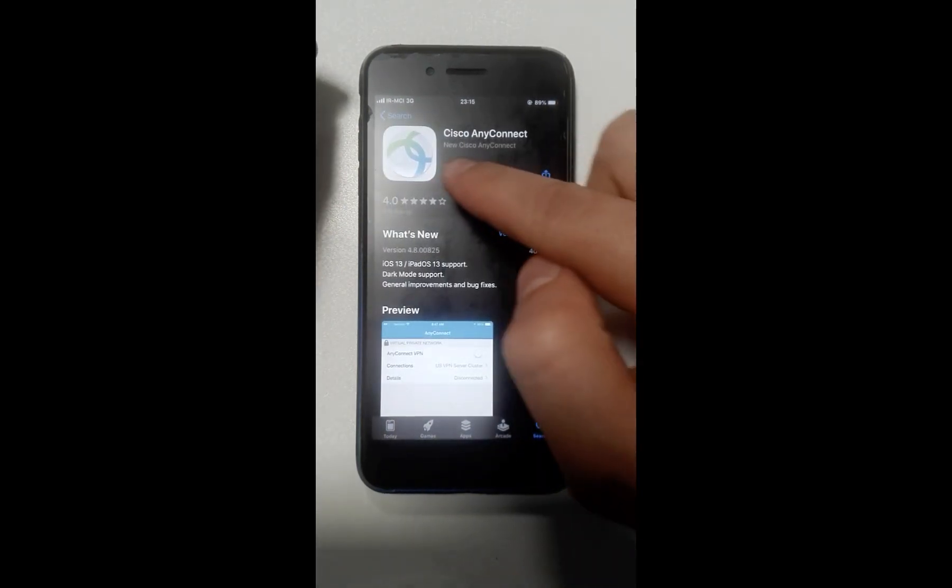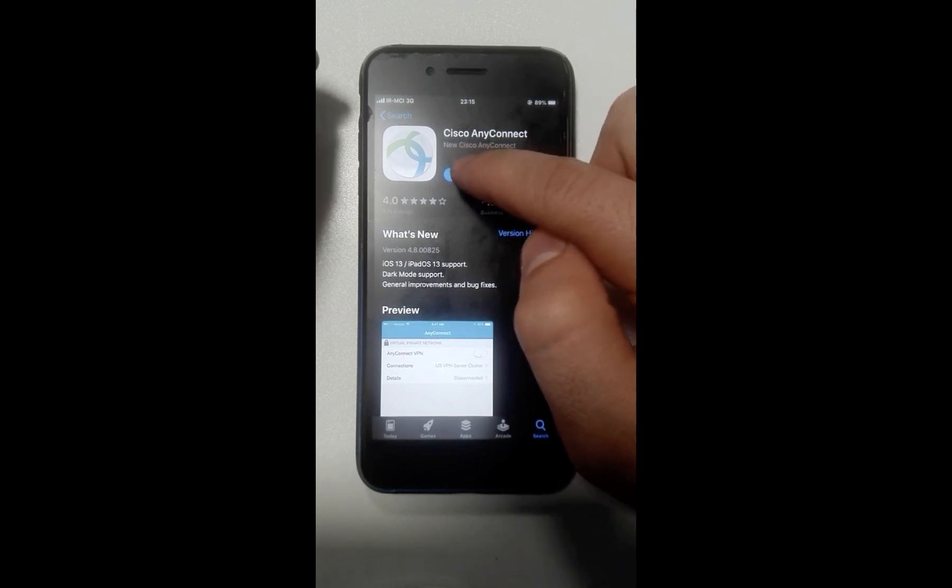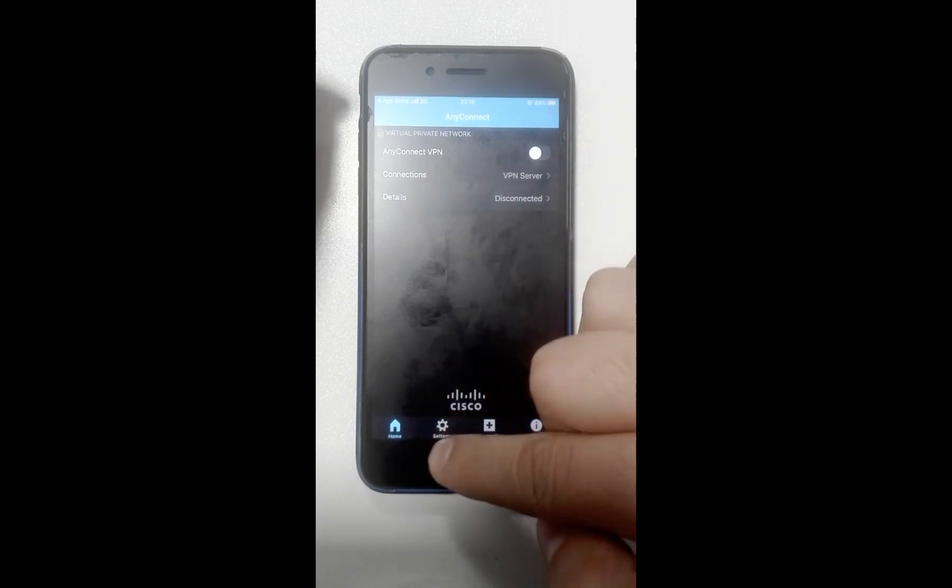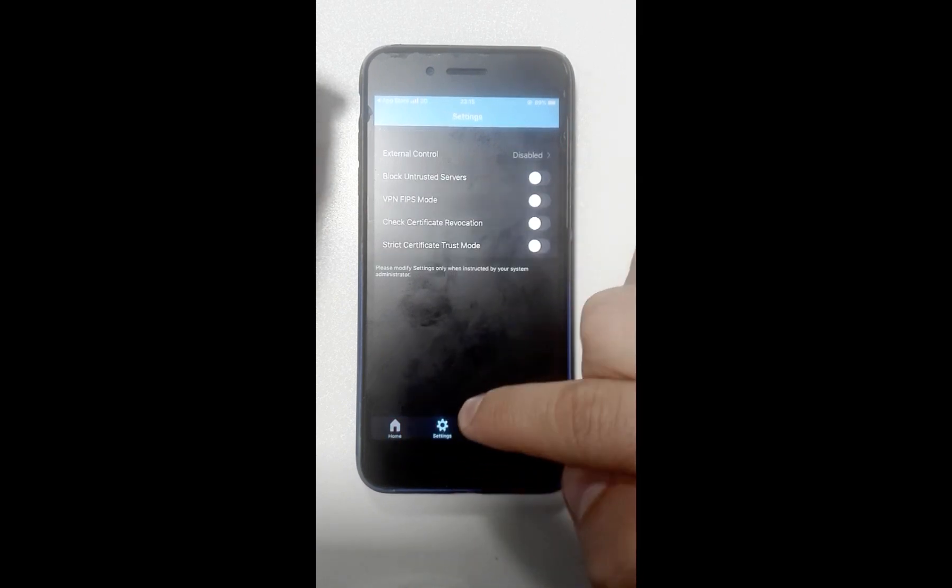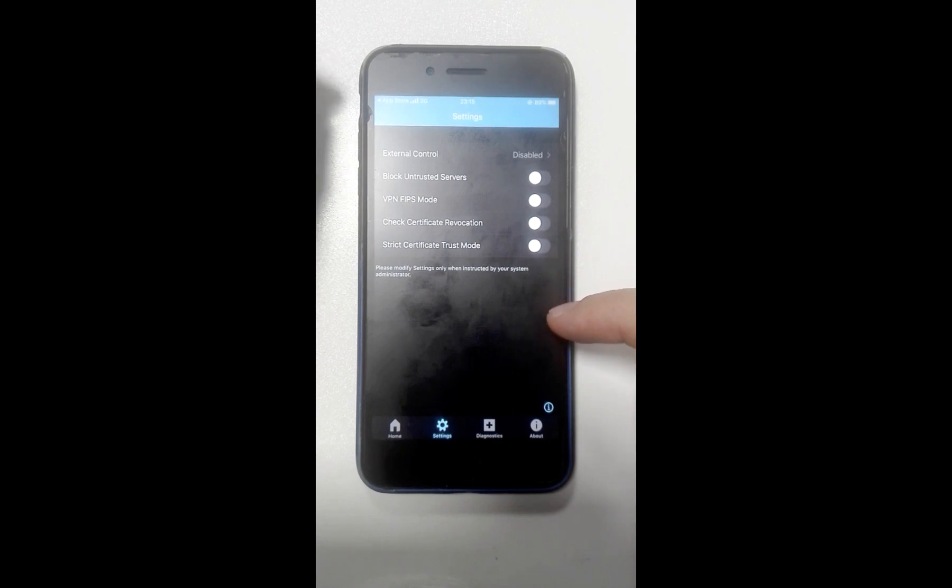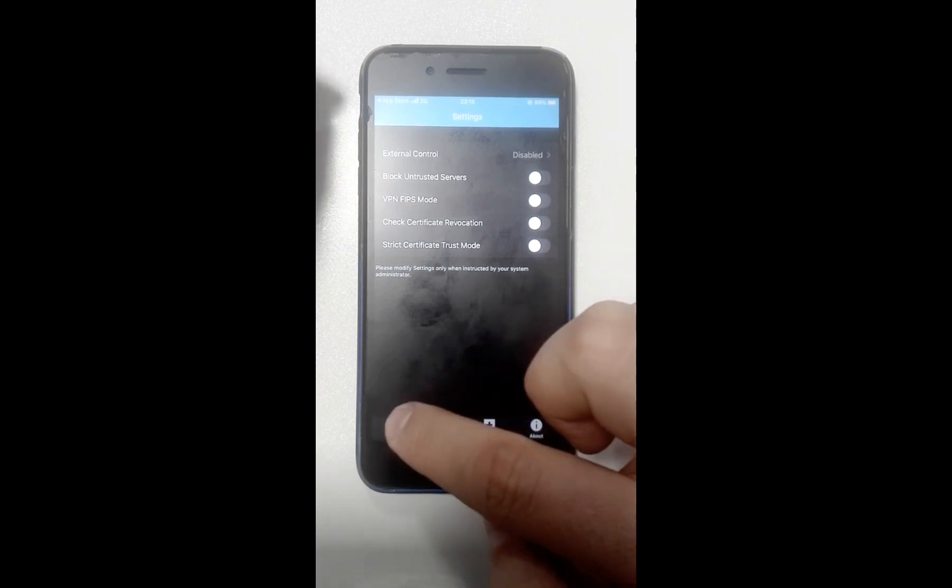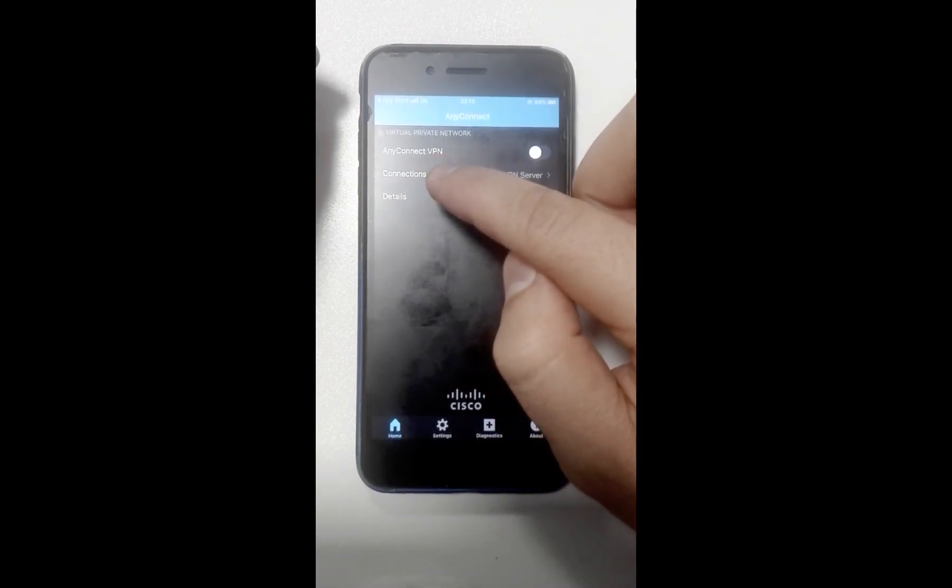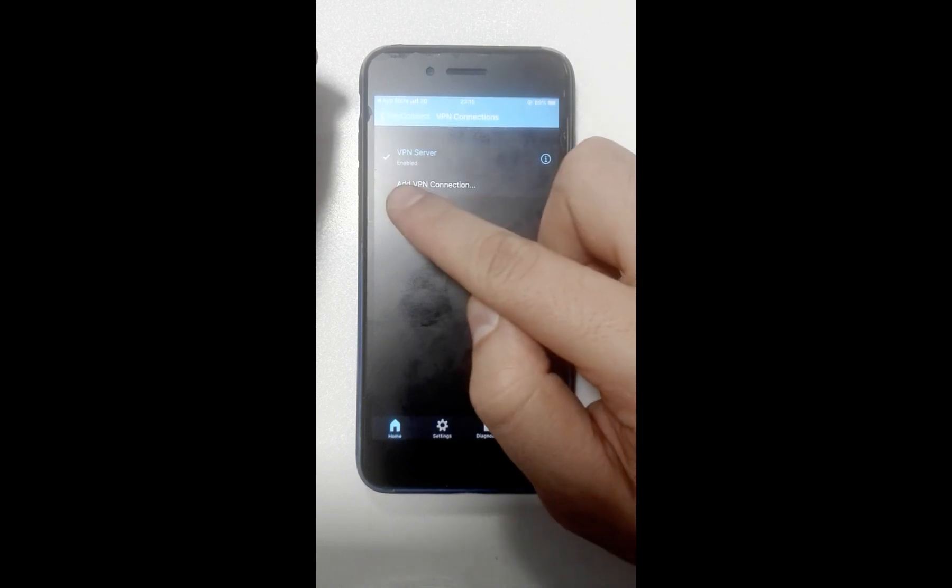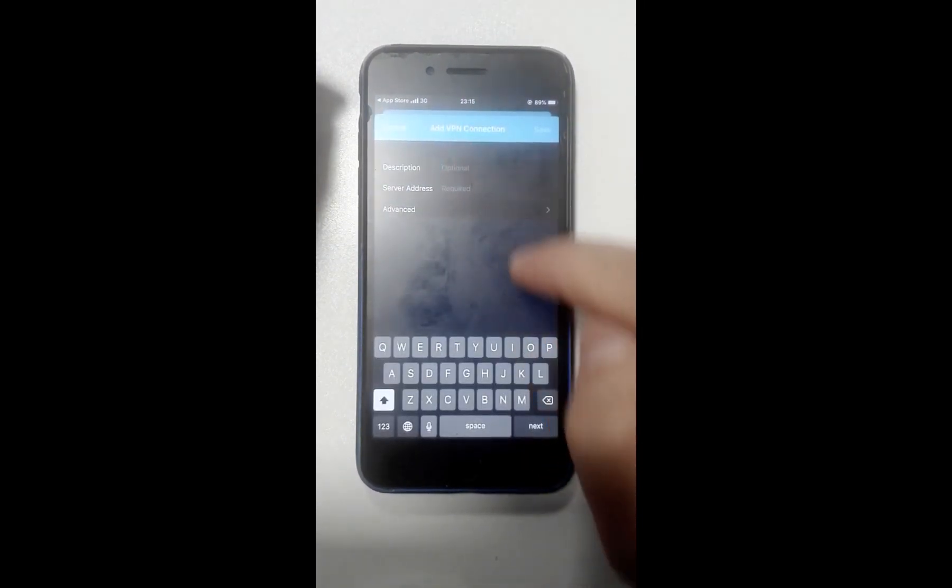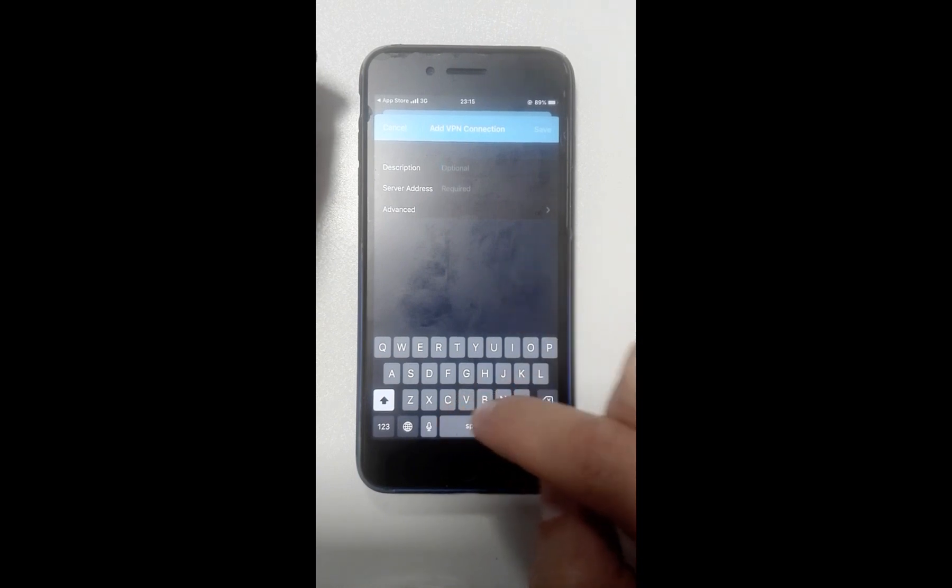Then hit the Open button and open Cisco AnyConnect. Open the Settings menu - all these options must be turned off. Back to Home menu.